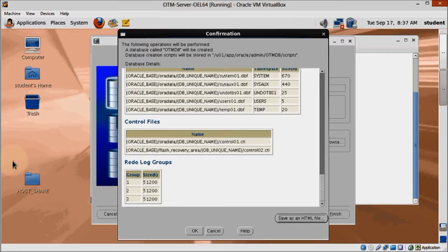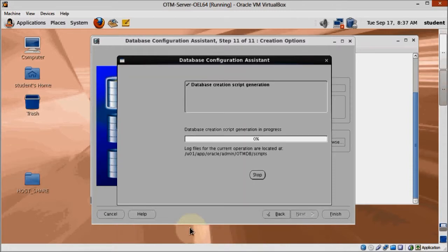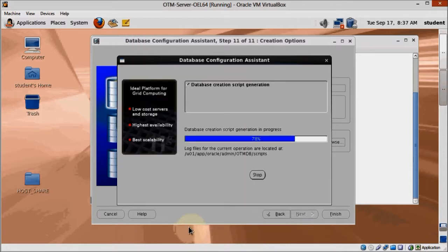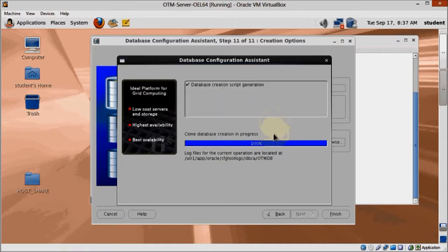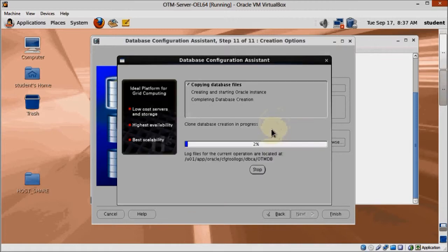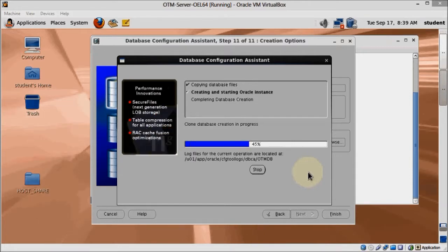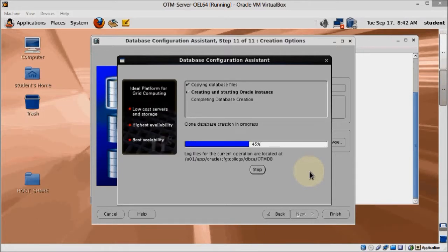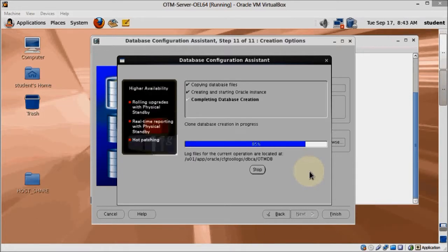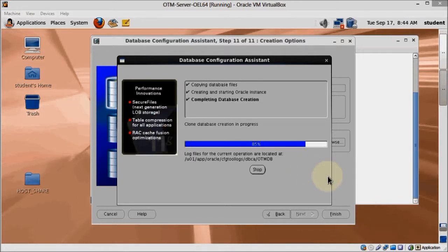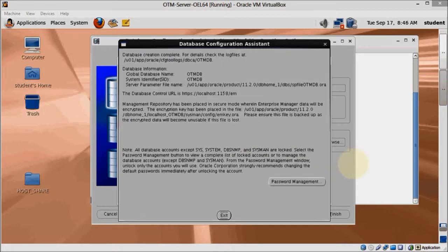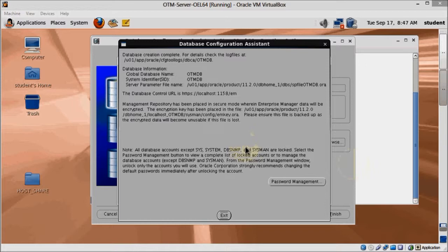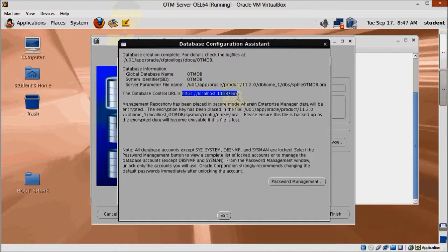When we click Finish, the database creation will begin. When it's done, notice the Enterprise Manager address. We're going to test it now to make sure it's working properly. And in the process I will show you a Firefox issue you'll have to deal with.